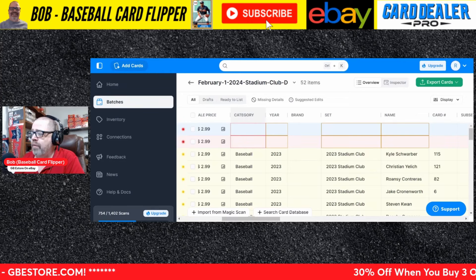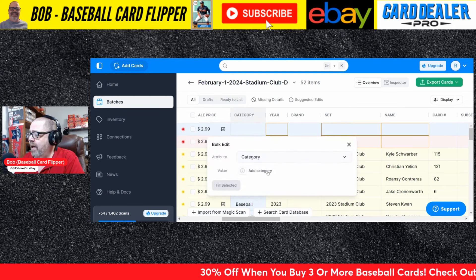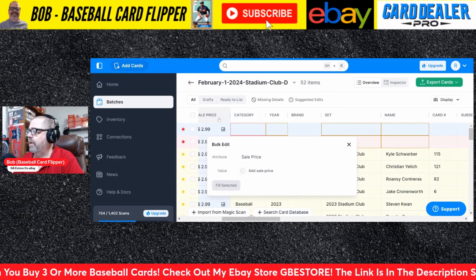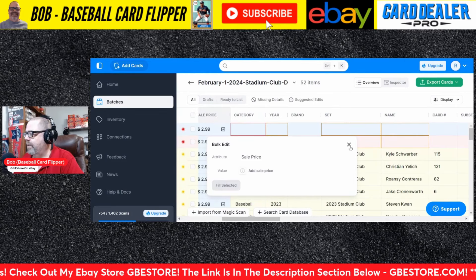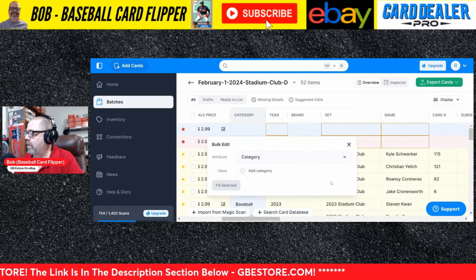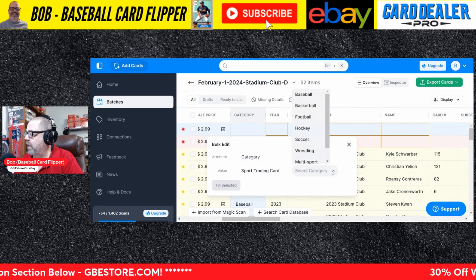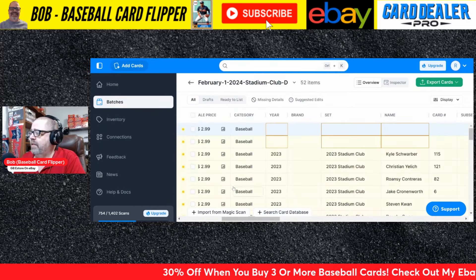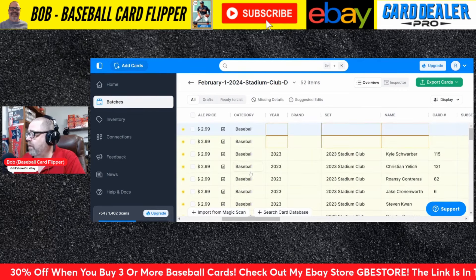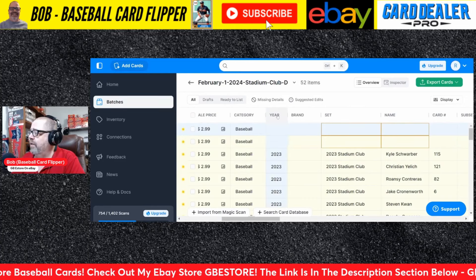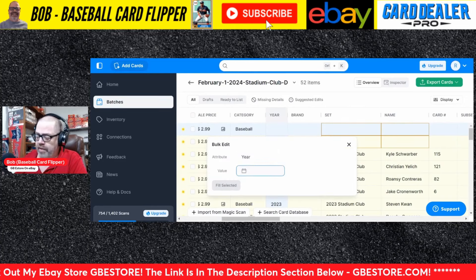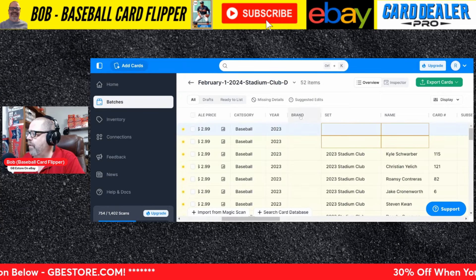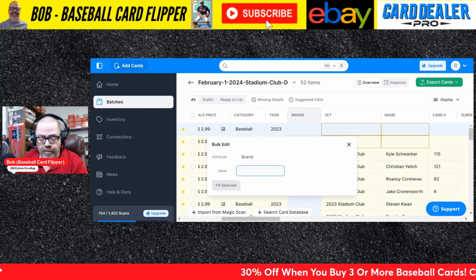First thing I'll do is go to category, click on category, and select baseball. I'll hit 'field selected' — give it a few seconds, and it's filled everything as baseball. The year, when it came out, was 2023 — field selected. The brand is Topps, so I will fill that in.